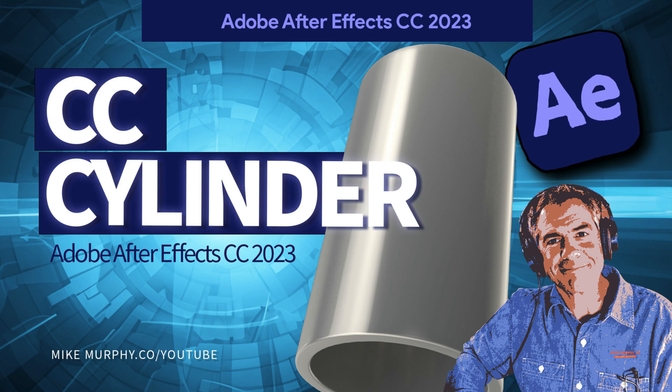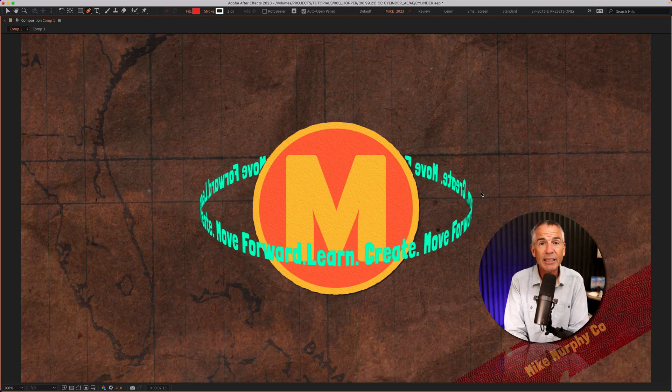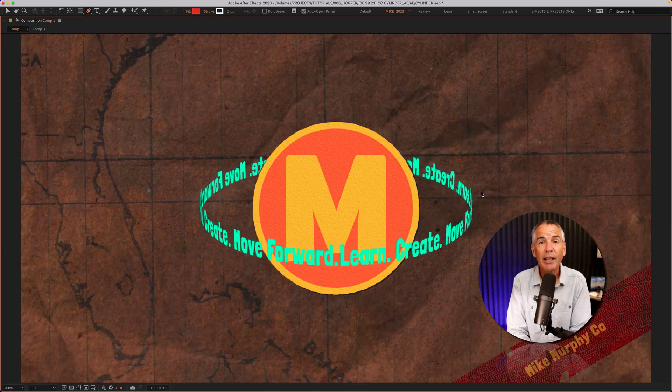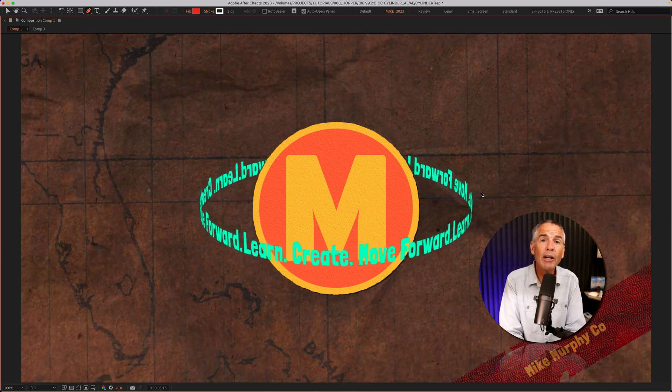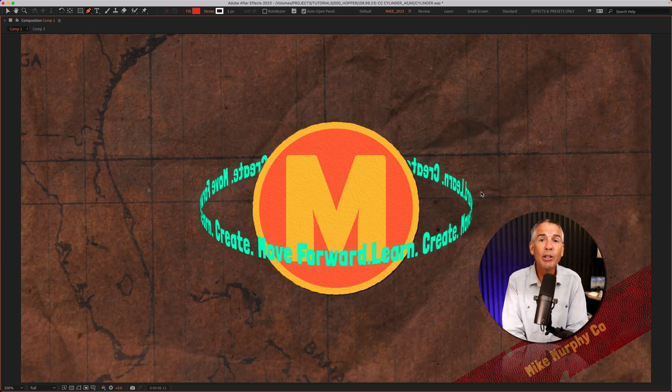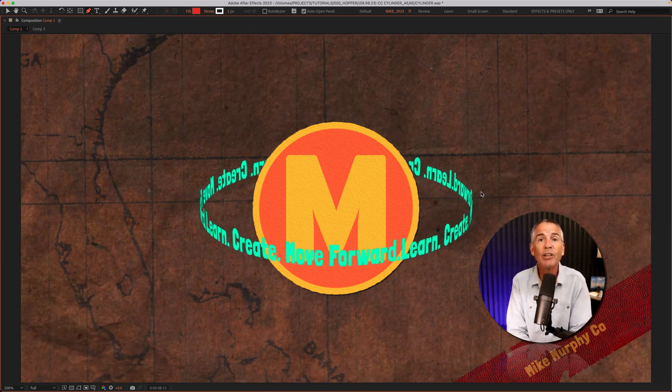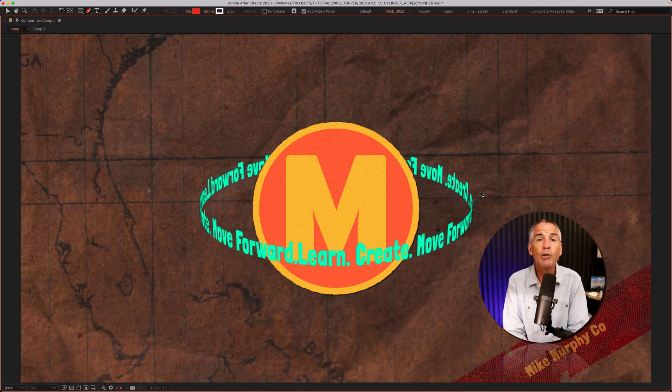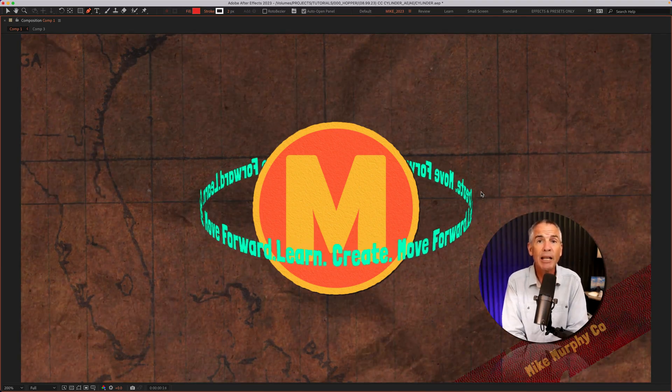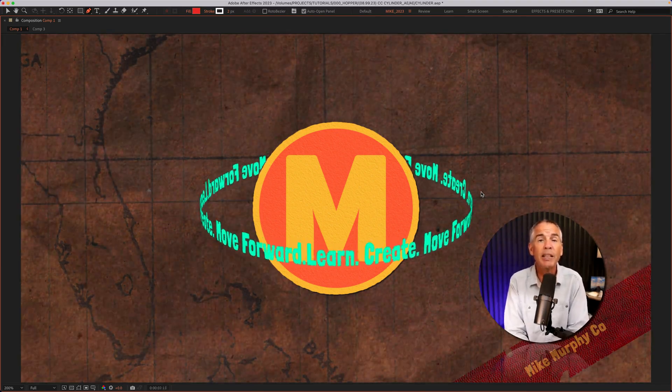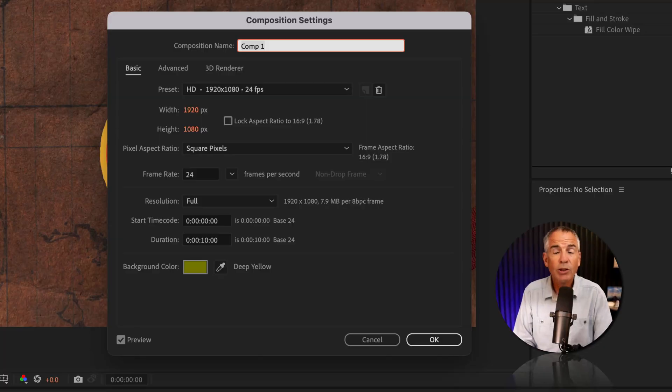Hi folks, it's Mike Murphy. And today's quick tip is in Adobe After Effects CC 2023. In this tutorial, I'm gonna show you how to use the CC cylinder effect to wrap text around an object such as a logo.